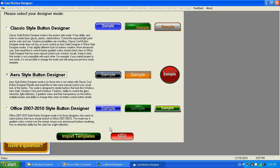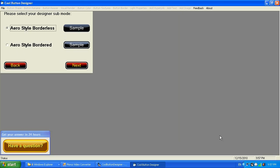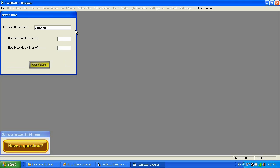I'm going to go with this option and click Next. The program is smart and already tells you what to do. Over here I have two options: borderless or border. I'm going to go with border, and now I need to name my button and change the size.